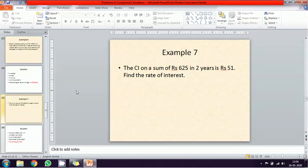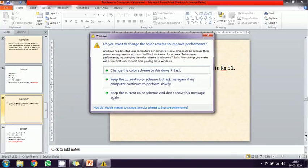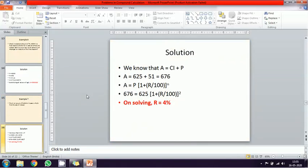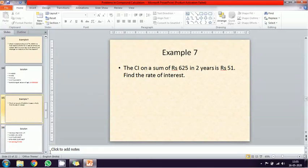This next problem is slightly different. The compound interest on a sum of six hundred and twenty-five rupees is invested in a bank. The interest rate is unknown. The period is two years and the additional return is fifty-one rupees. We need to calculate the rate of interest. Given data: principal is six hundred and twenty-five, compound interest is fifty-one, number of years is two, rate of interest is unknown.